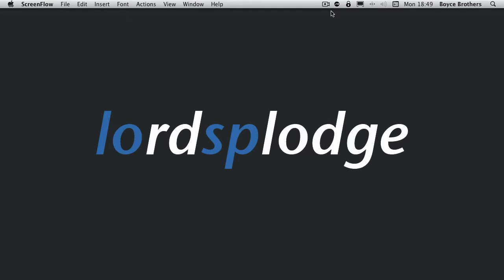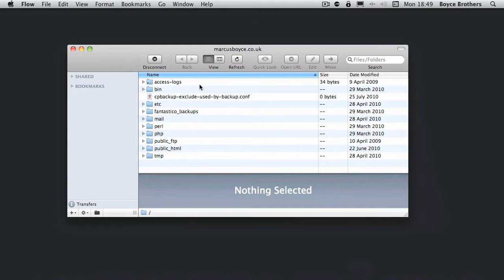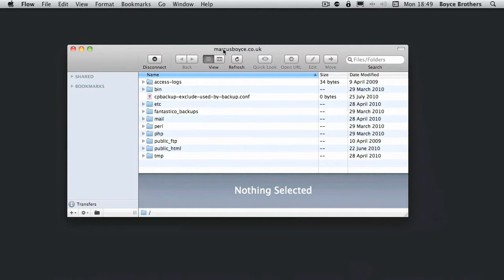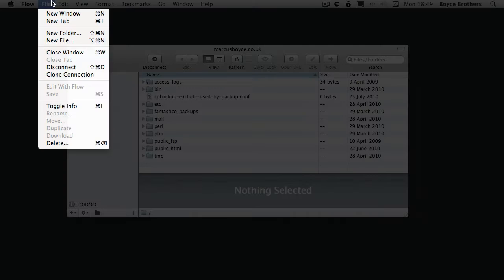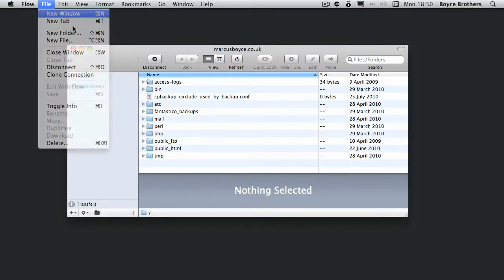In this week's episode we're going to take a look at Flow. I've got Flow open and I've already connected to my website. You can tell this at the top because it says the name of the FTP site there, marcusboyce.co.uk. What I'm going to do now is show you the connection, so we'll go new window.